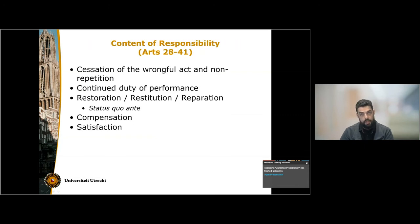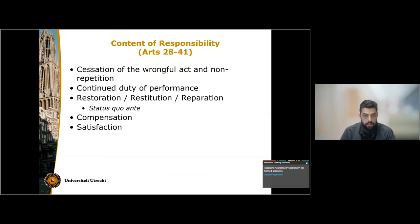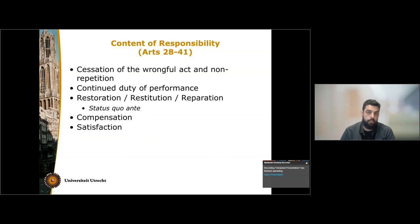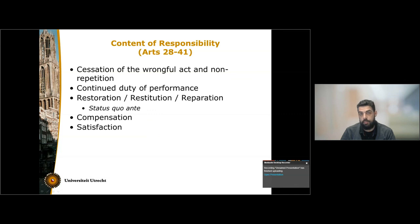Once we determine that none of the circumstances precluding wrongfulness are present and we move to the content of responsibility, the state must cease the wrongful act and offer assurances and guarantees of non-repetition, and it also has a continued duty of performance over the obligation that it has breached. The state is also under an obligation to offer reparation for the injury it has caused — that means to return the situation to the status quo ante. When this is not practically or legally possible, the state must offer monetary compensation, in other words pay damages, or provide satisfaction, which might take the form of a formal apology, and sometimes even the decisions of international courts that clearly declare the wrongfulness of the conduct of the state are deemed to be satisfaction.